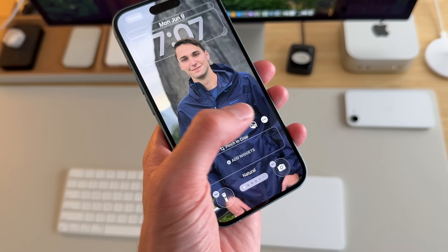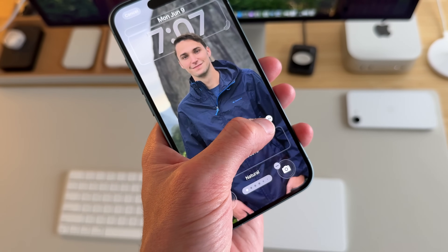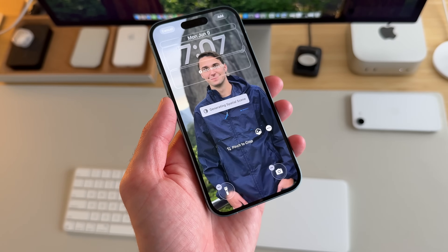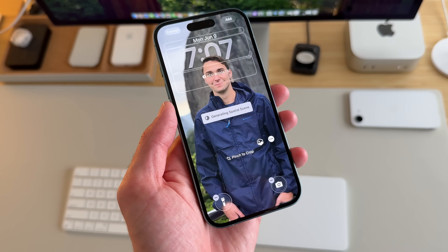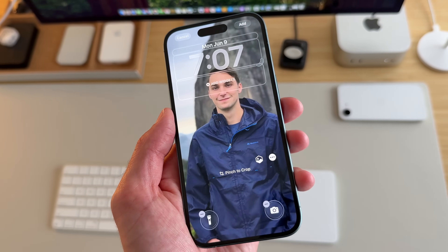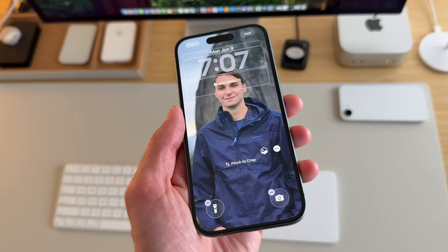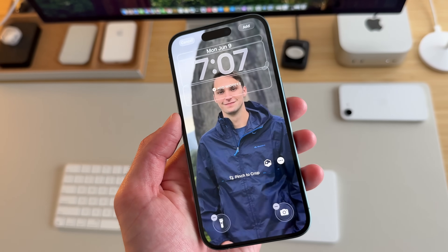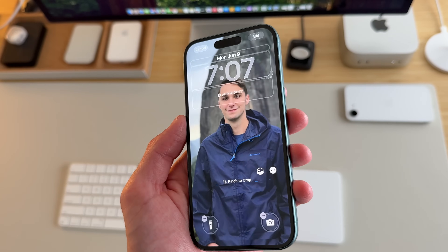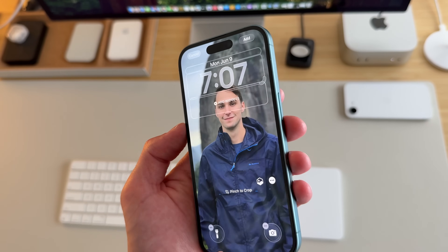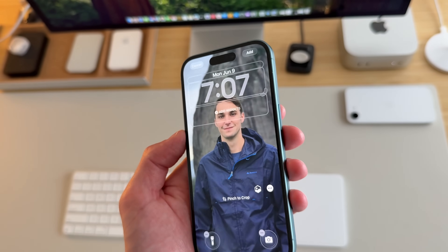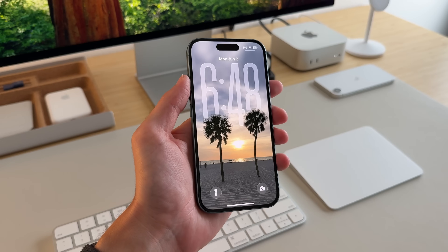There's also a new button on the lock screen. If I tap on it after selecting a photo it'll generate a spatial scene and give a 3D effect to my lock screen, which is pretty cool for good photos of individuals. Like that is pretty sick.